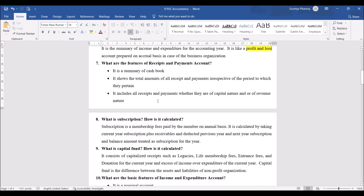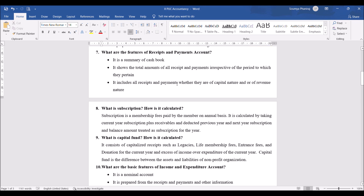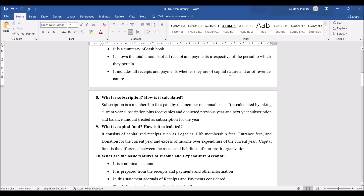What are the features of receipts and payments account? It is a summary of the cash book — whatever comes in cash is considered here. It shows the total amounts of all receipts and payments irrespective of the period to which they pertain. Whether it belongs to this year or next year, everything is taken under receipts and payment account. It includes all receipts and payments whether they are of capital nature or revenue nature. Capital means one-time receipt or payment; revenue means recurring income or expenditure. Both are considered under receipts and payment account.